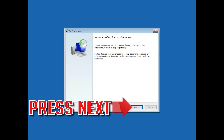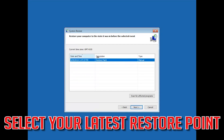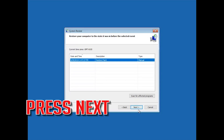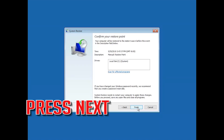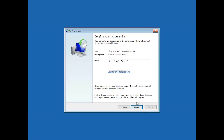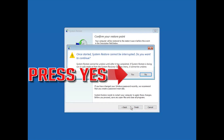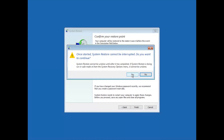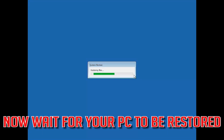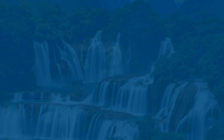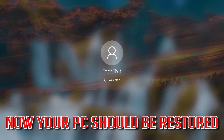Press Next. Select your latest restore point. Press Next. Press Finish. Press Yes. Now wait for your PC to be restored. Now your PC should be restored.